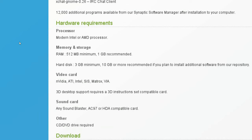We need an Intel or AMD processor. Memory and storage, we need 512 MB of RAM minimum and 1 GB recommended. Video card, ATI and NVIDIA. I'm pretty excited to see if the ATI works.